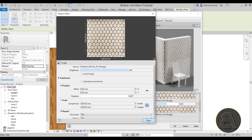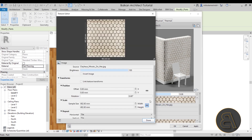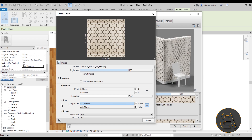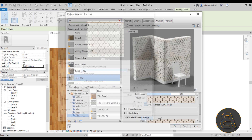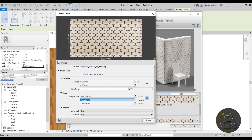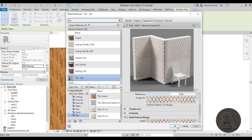After increasing the image size to 1000×1000, click Done. Make sure to apply the same size change to all three image slots — the main image, the Roughness, and the Bump map. Once all images are updated, click Apply and Done.